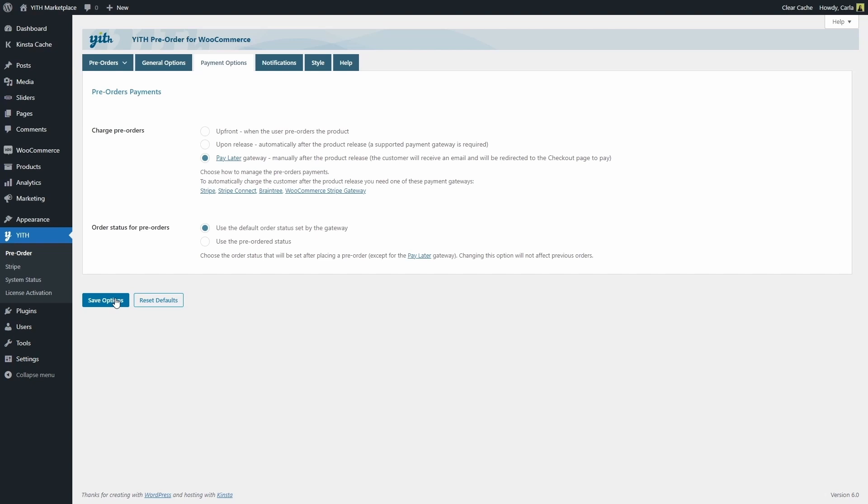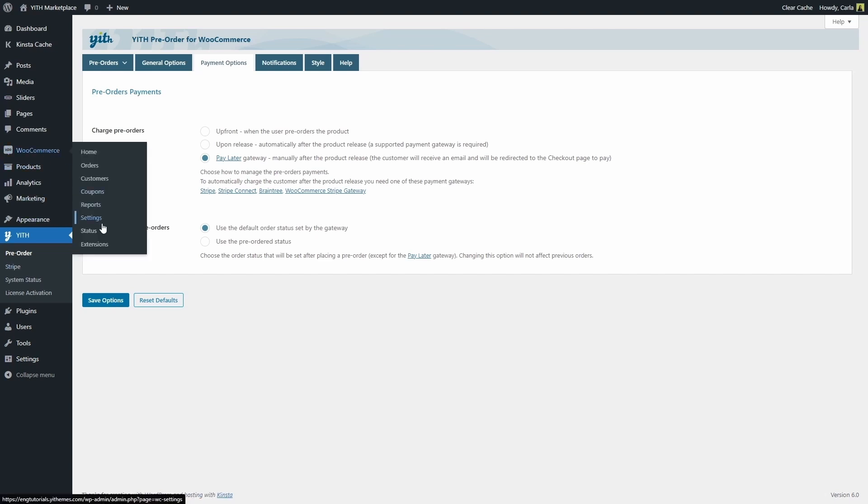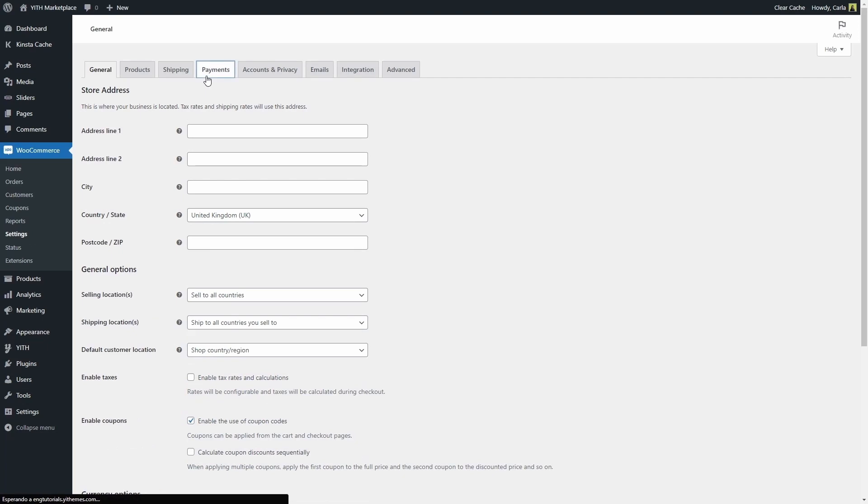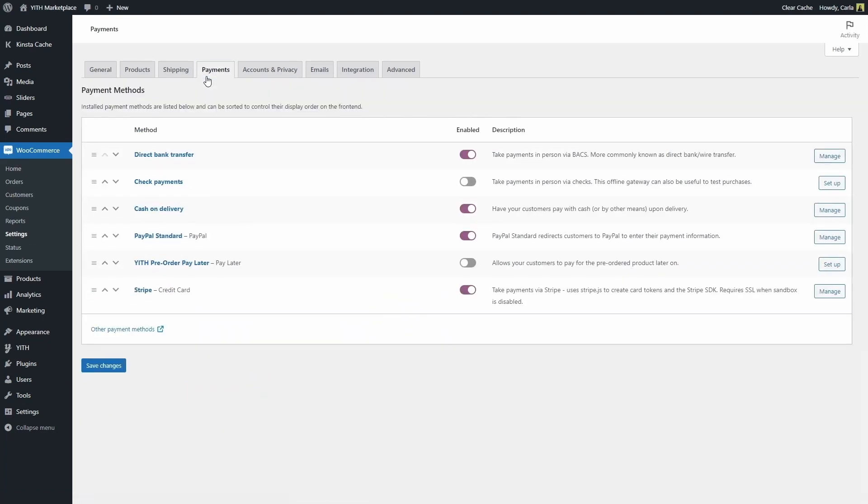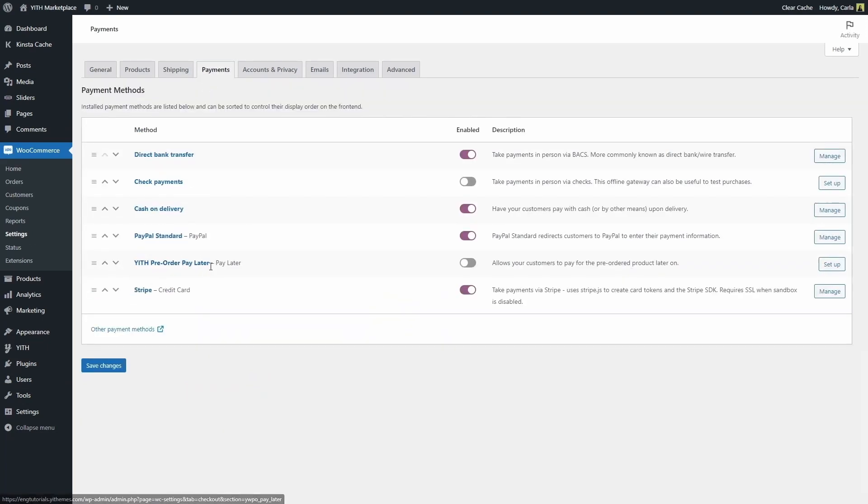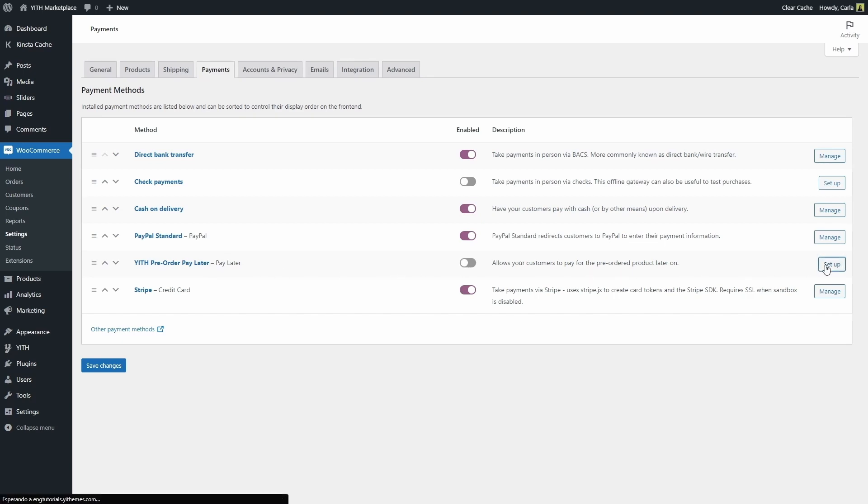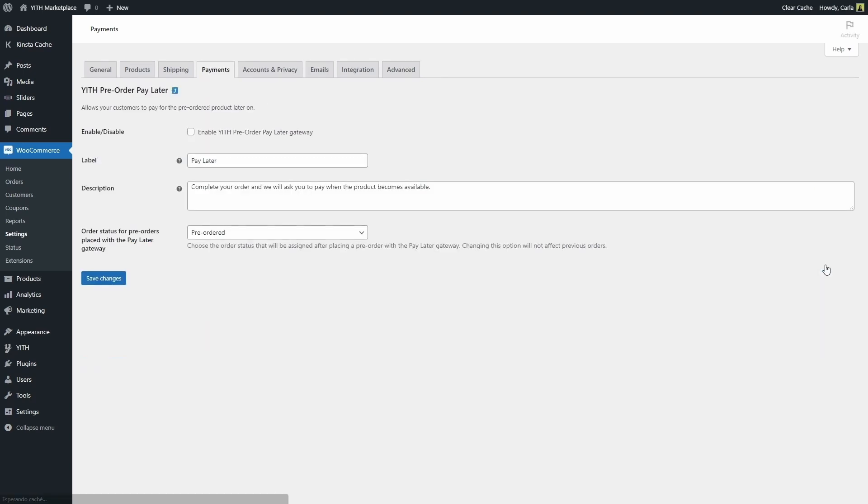We're going to find this payment gateway settings in WooCommerce settings, payments. We have it right here, YITH pre-order pay later, and we're going to set it up.